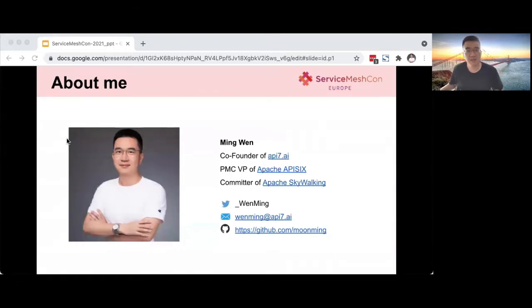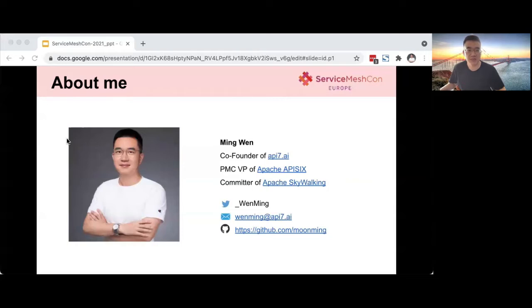Let me introduce myself first. My name is Ming Wen. I'm the co-founder of APISIX.ai, which is an open-source software startup company in China. I'm also the PMC chair of Apache APISIX. APISIX is the Apache Software Foundation's top-level project — a dynamic, real-time, high-performance API gateway. APISIX provides traffic management features such as load balancing, dynamic routing upstream, observability, and more. You can use Apache APISIX to handle traditional north-south traffic as well as east-west traffic between services, and it can also be used as a Kubernetes ingress controller.